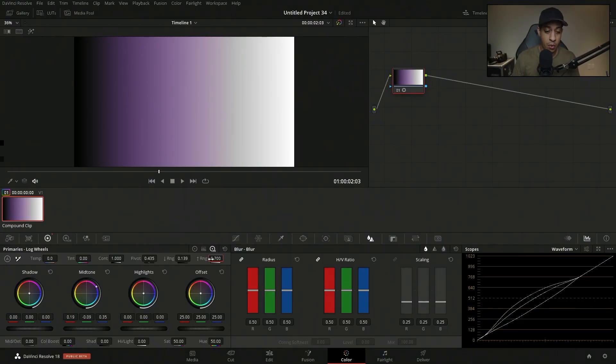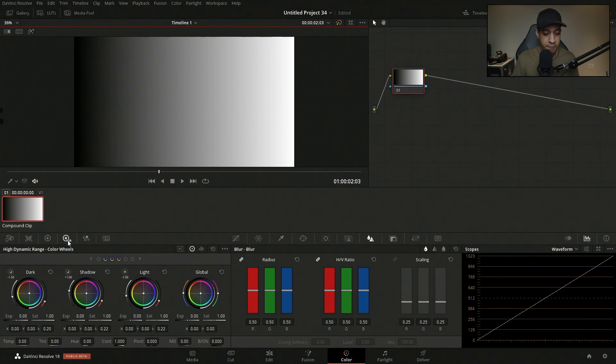Those were the two wheels that have been in DaVinci Resolve pretty much forever. But recently, about a year and a half, maybe two years now, there's a new set of wheels. A lot of people get confused by the name and think that they can't use it on their footage. It's referred to as the HDR wheels. Now, you can use this on standard dynamic range footage, or you can use it in HDR footage. Let me quickly go over to it. We'll reset this one and we have it up here.